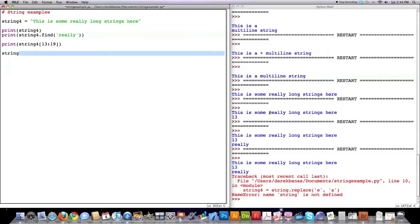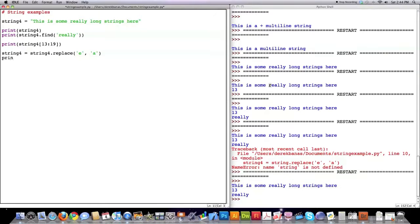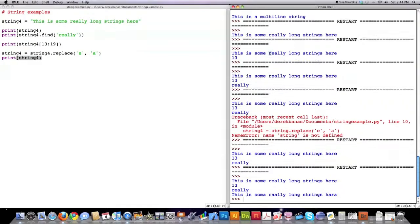Now let's say I want to replace all of the letter E's with the letter A inside of this string. That's how I do it with the replace function that's built into every string variable in Python. I have to print this out, and you can see it replaced all the letter E's with the letter A's, so everything is spelled incorrectly.